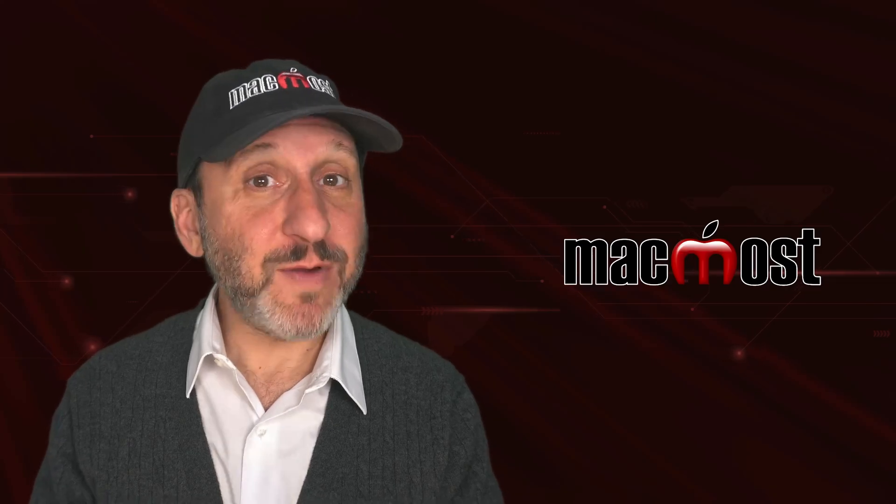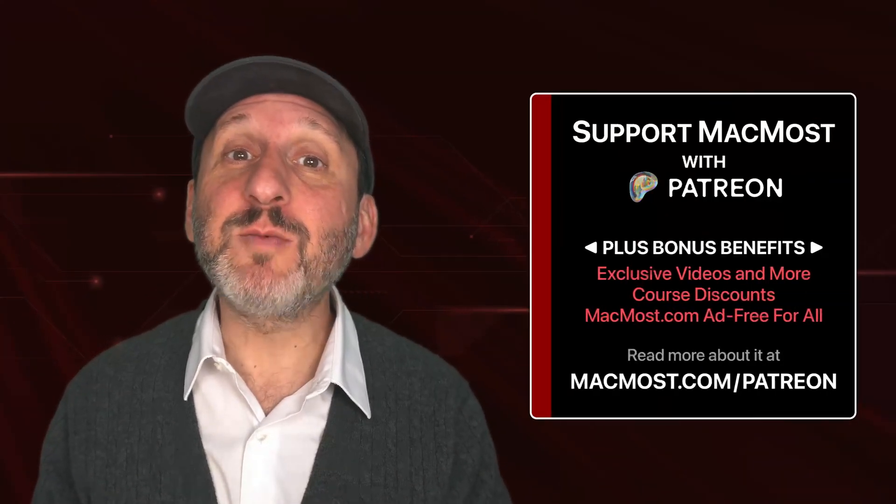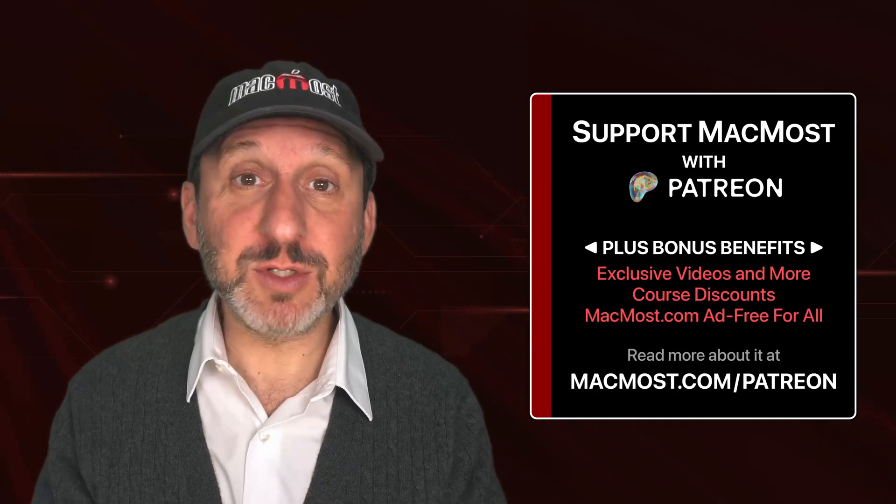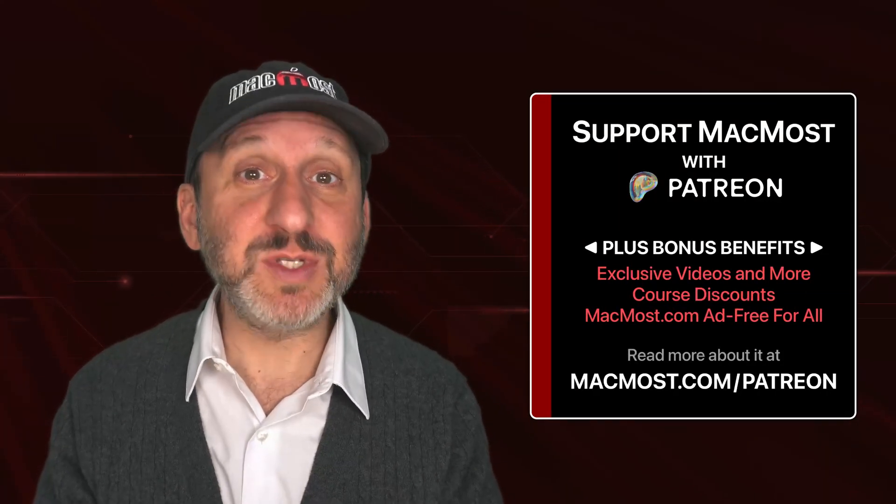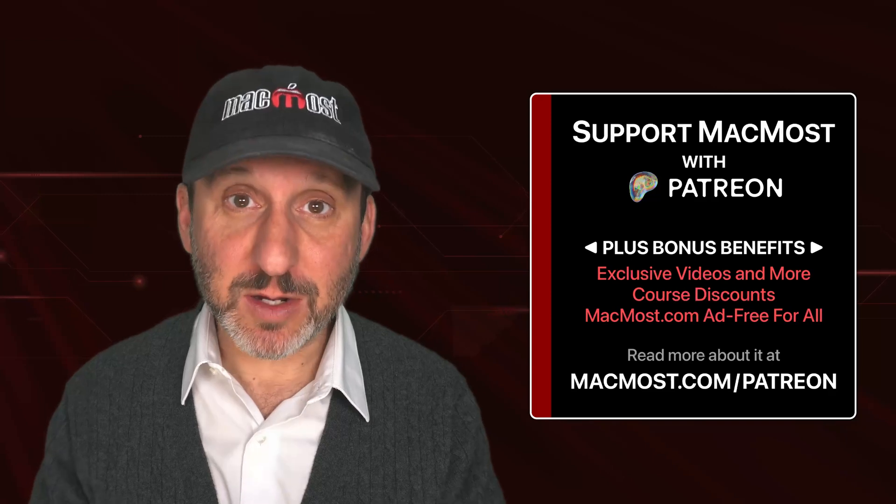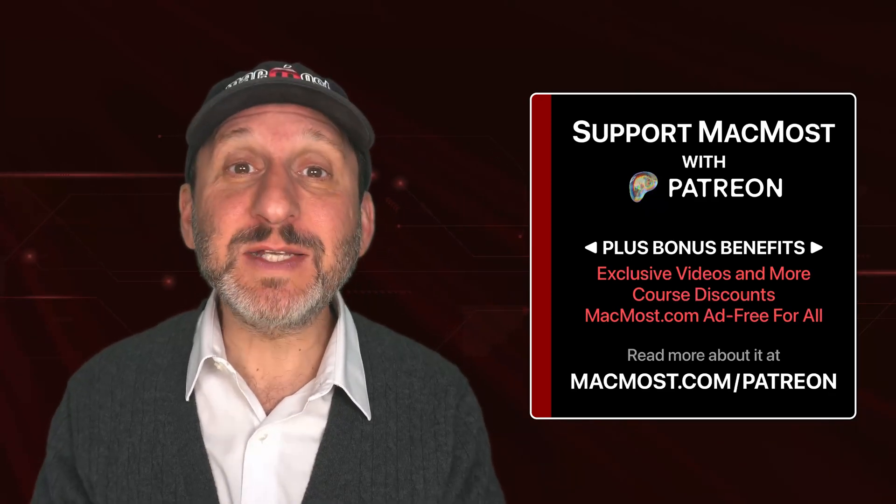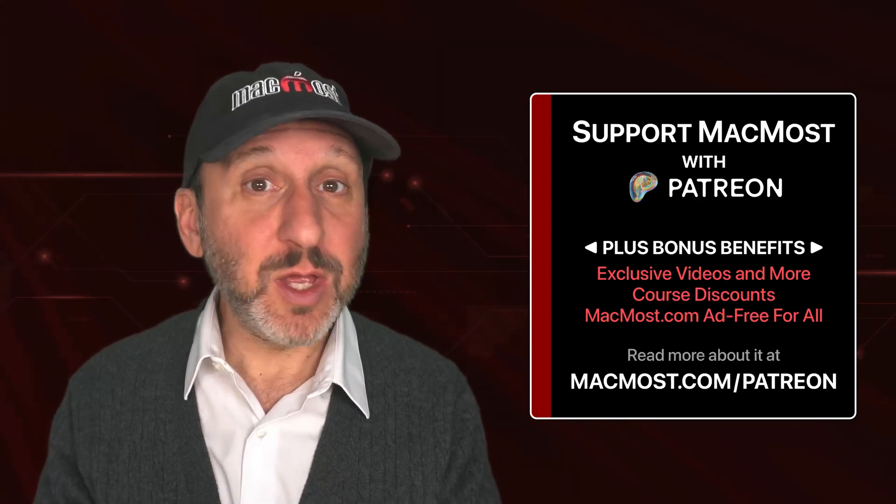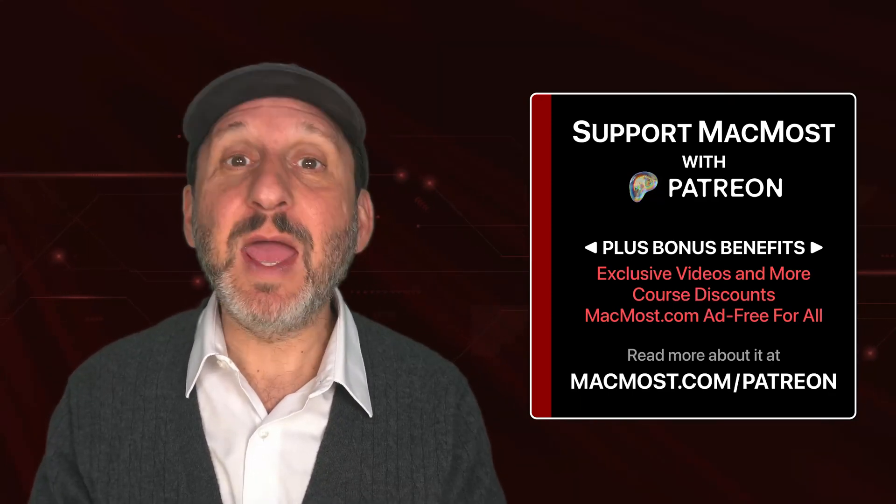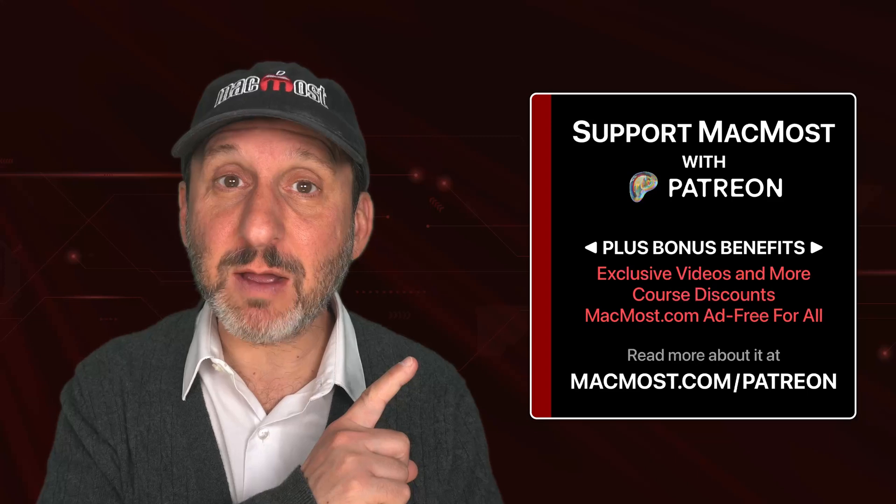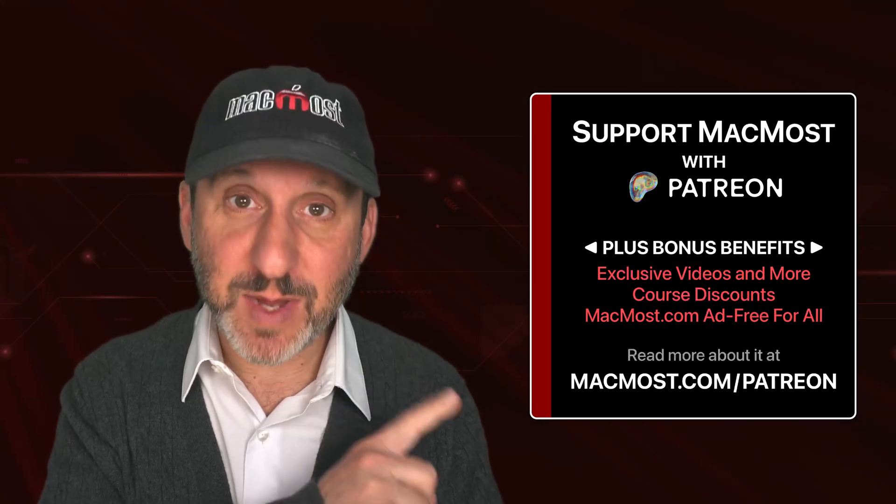By the way, if you find these videos valuable, consider joining the more than 2,000 others that support MacMost at Patreon. You get exclusive content, course discounts, and more. You can read about it at macmost.com/patreon.